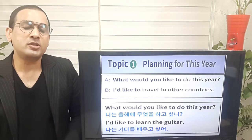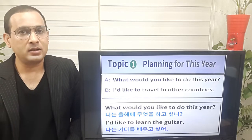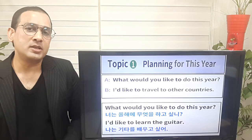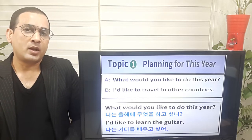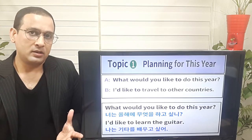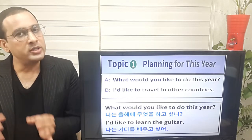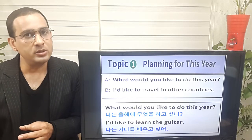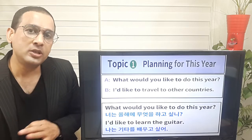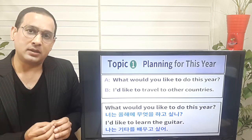Today I'm going to talk about planning this year. And the question is, what would you like to do this year? Please focus on 'would you,' because that is the key.